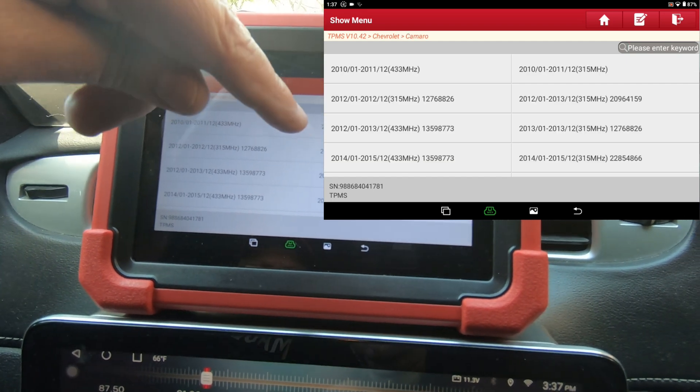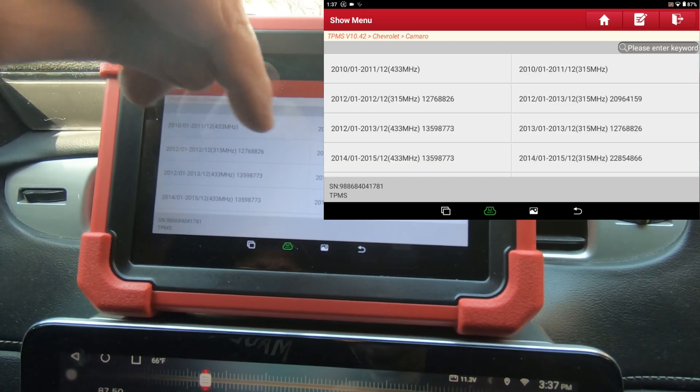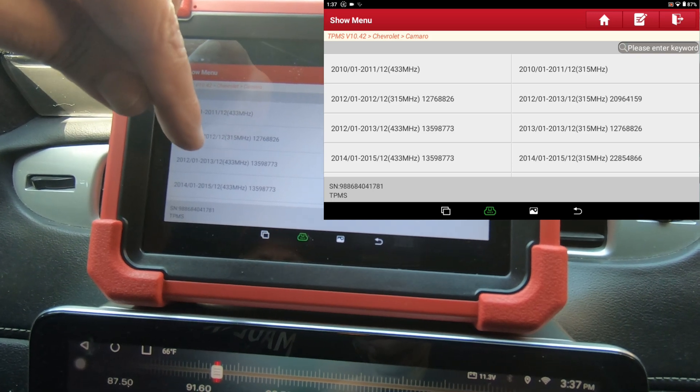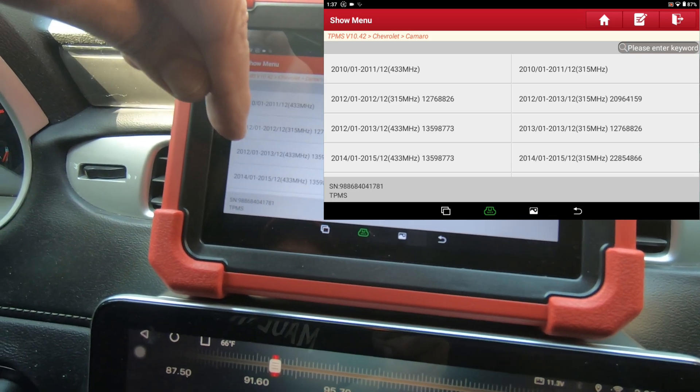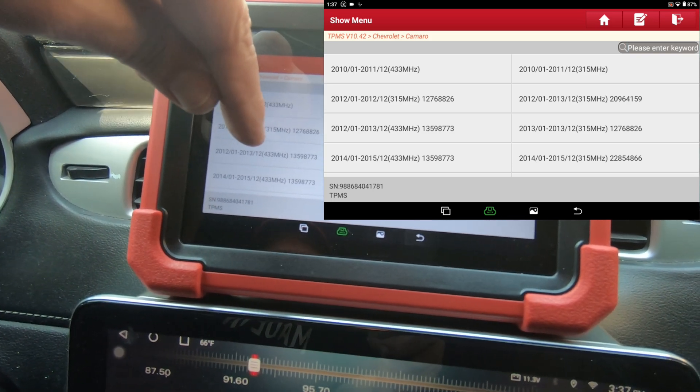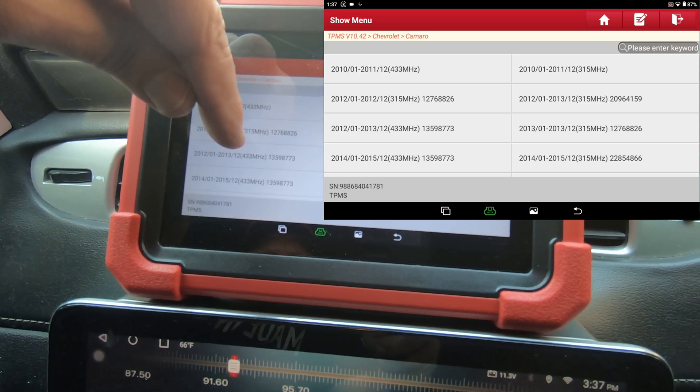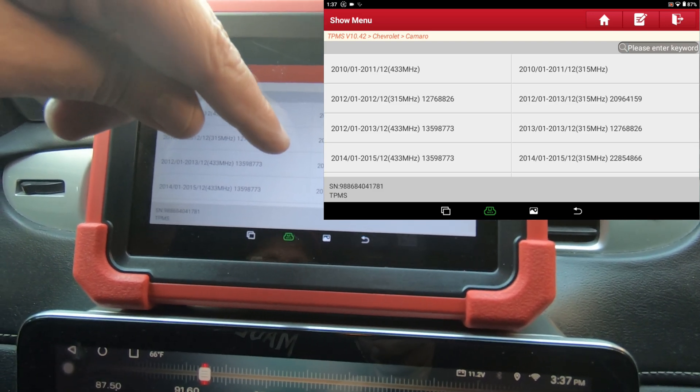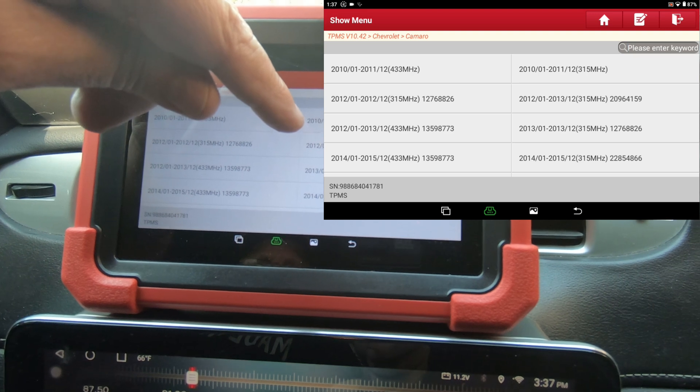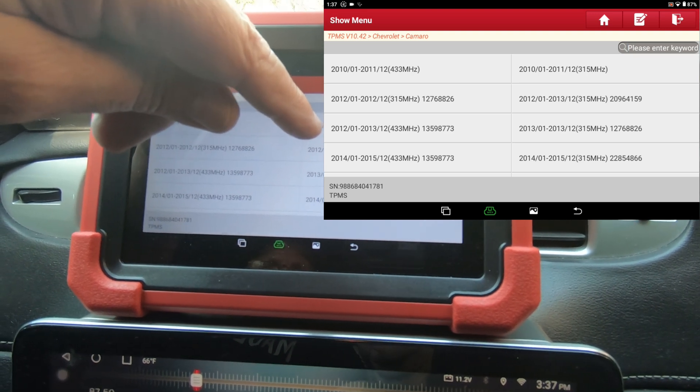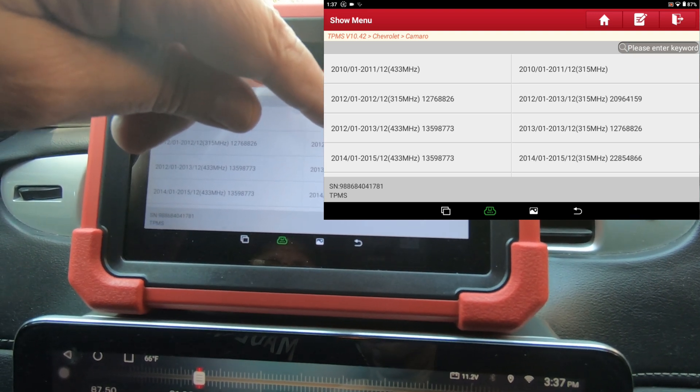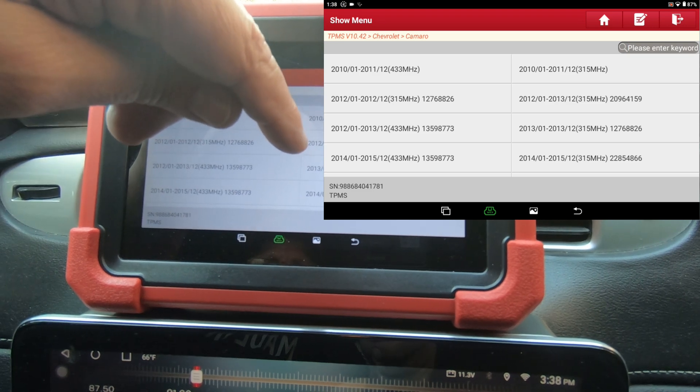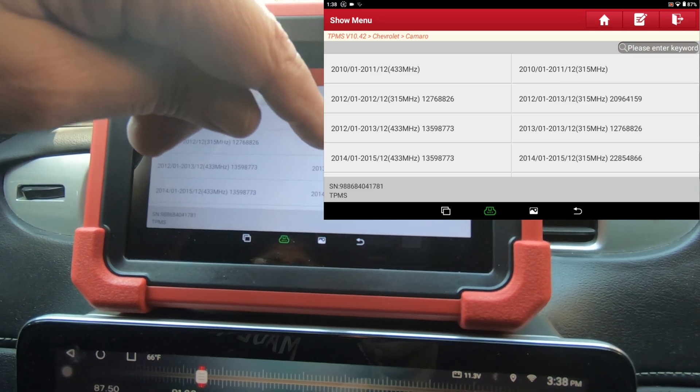Camaro. This Camaro is a 2013. There's two 2013s here - one is 2012 to 2013 with 433 megahertz sensors. There's also a 2012-01 to 2013-12 with 315, and 2013-01 to 20...